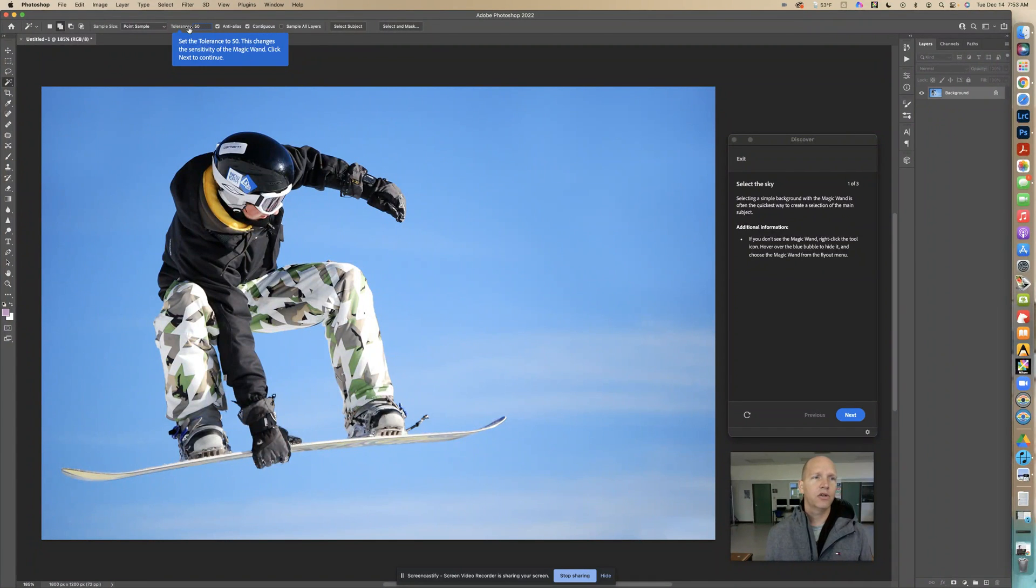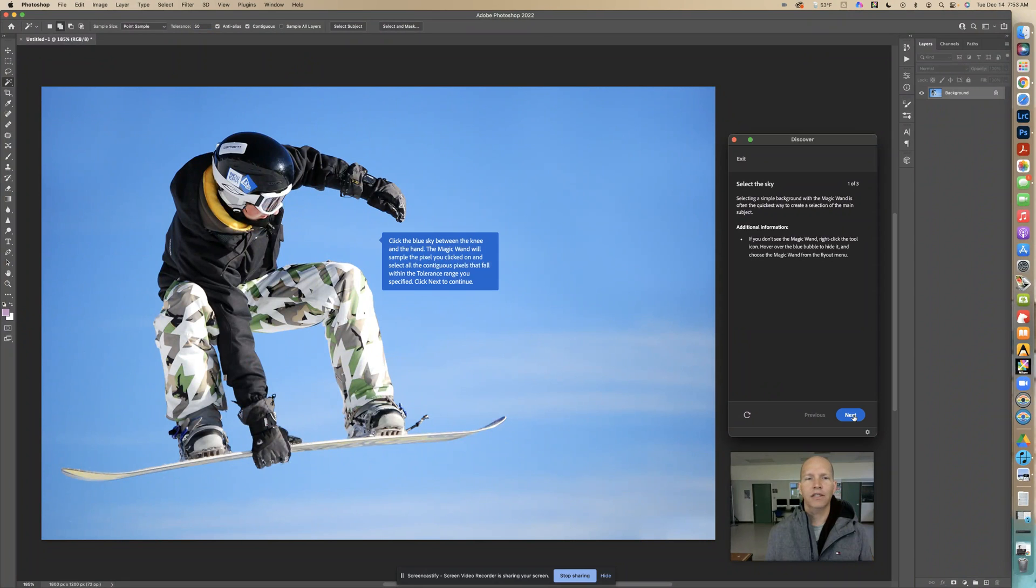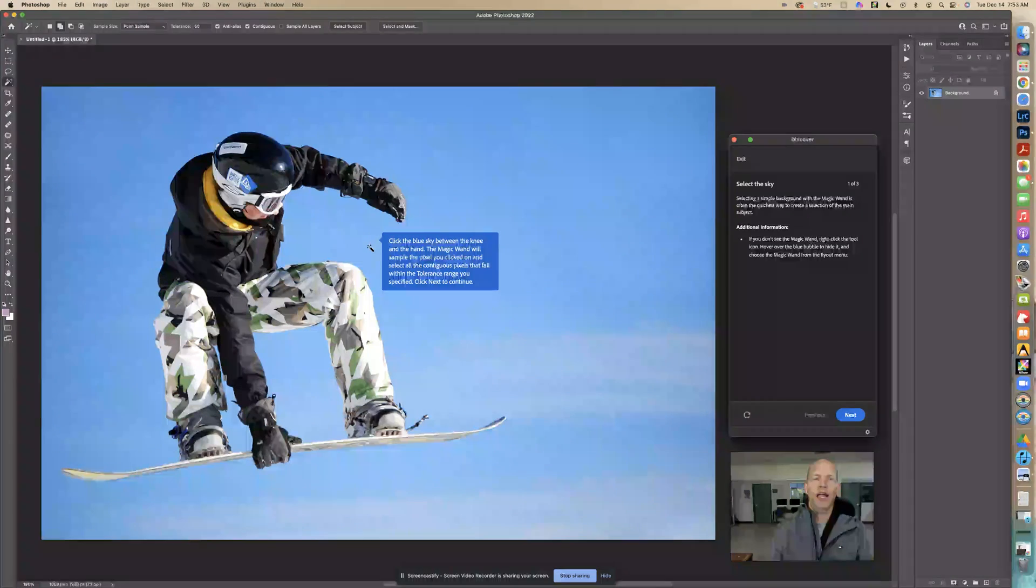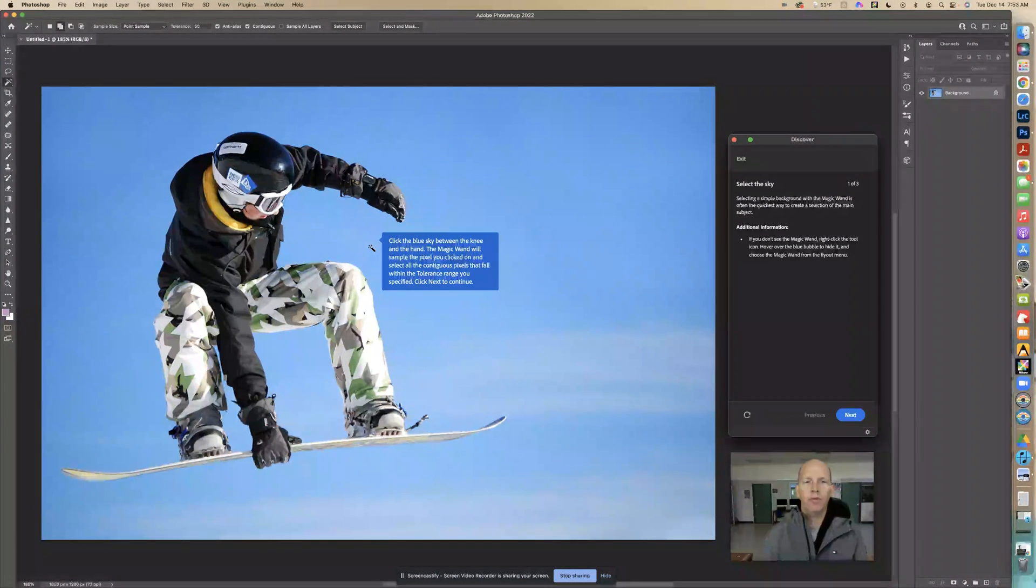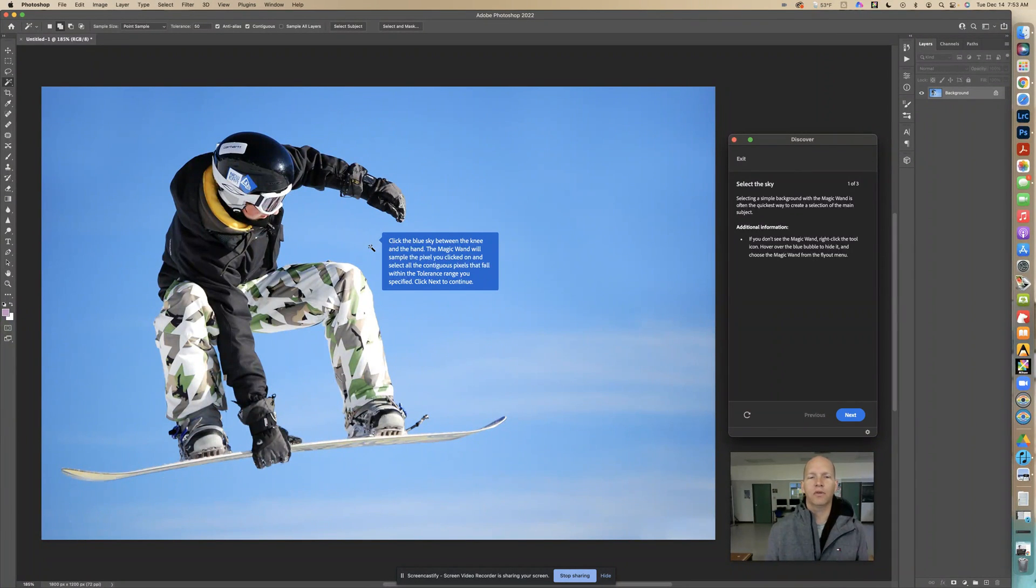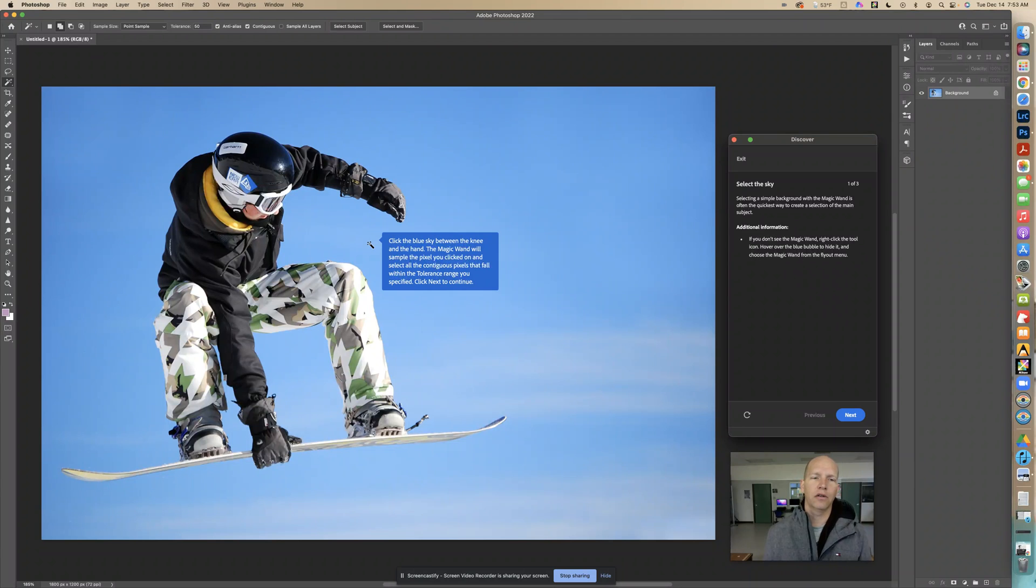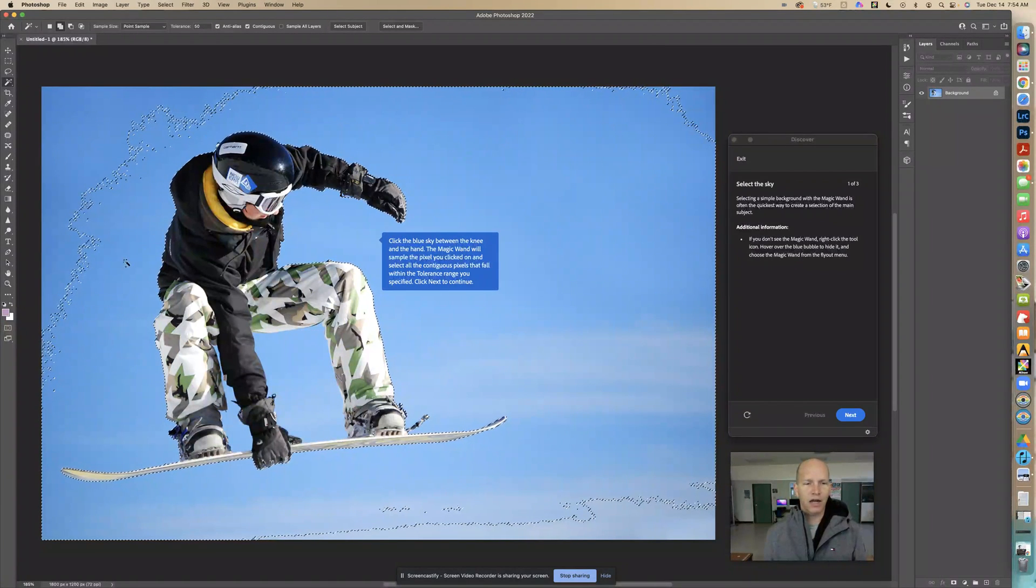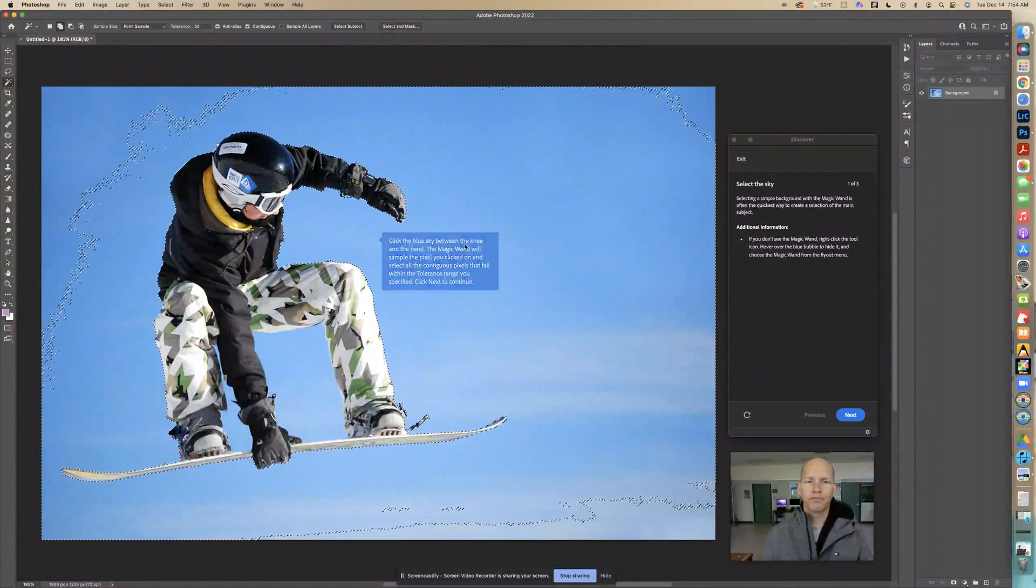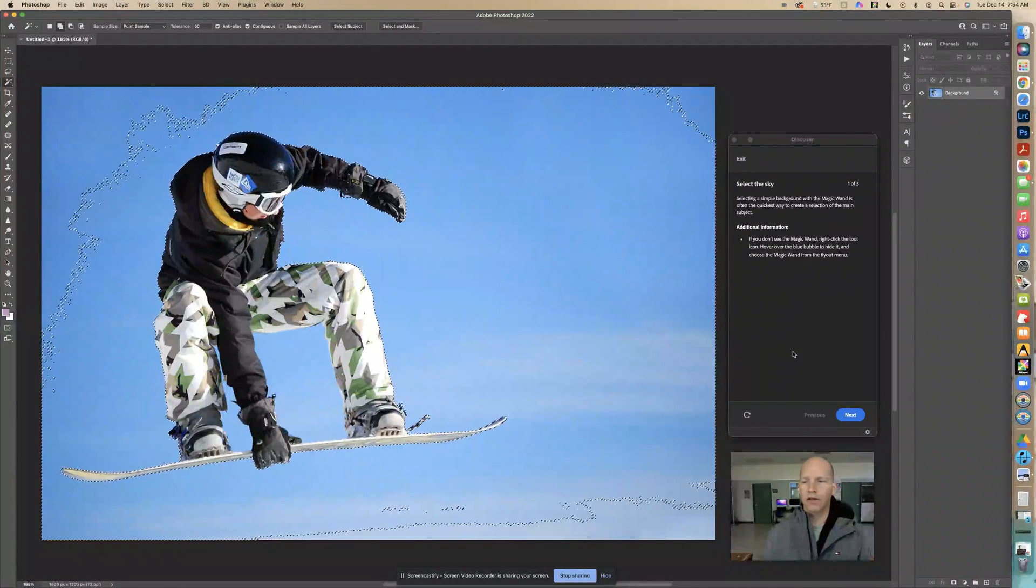Now it says click the blue sky between the knee and the hand. The magic wand will sample the pixel you clicked on and select all the contiguous pixels that fall within the tolerance range you specify. We're saying check this color, this is what I want you to select. So right in here, and you can see it made a selection based on that. It started clicking on those colors. Once you do that, click next.